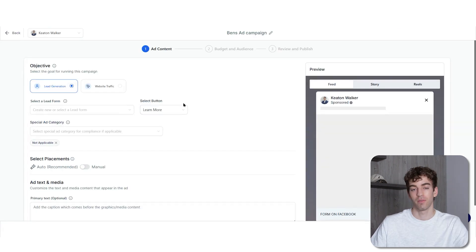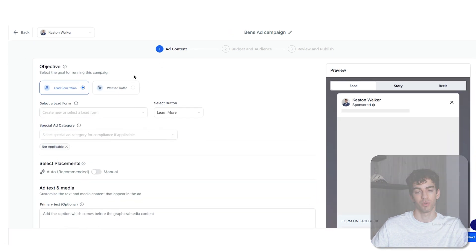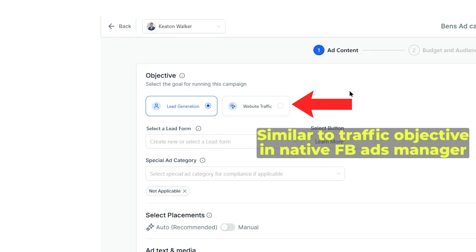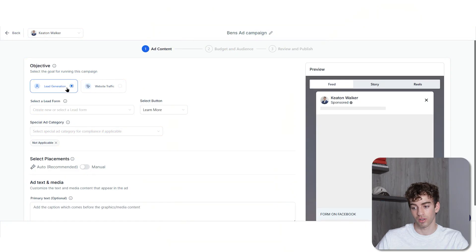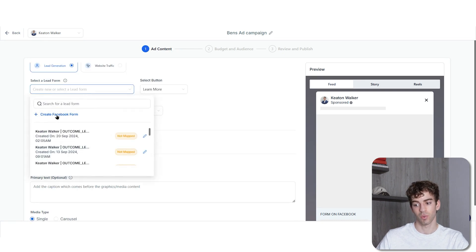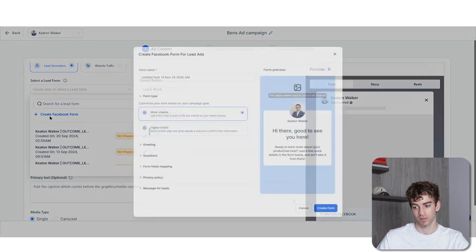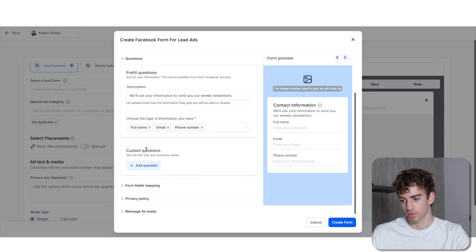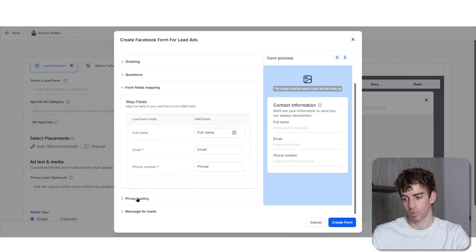You can name your campaign at the top. There's a very simple layout to create your ad. In the ad content space you can choose between two objectives: lead generation and website traffic. The website traffic objective drives visitors straight to a landing page URL. If you're looking to get more leads, click on that and if you have a lead form you can select it, or click 'create a Facebook form' to build a new one with form type, greeting, questions, field mapping, privacy policy, and lead message.